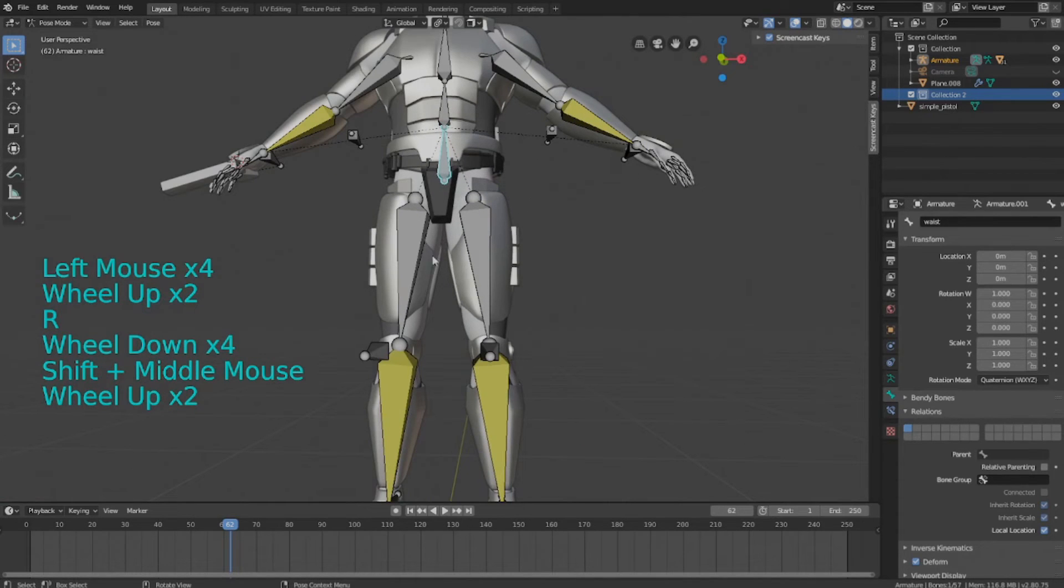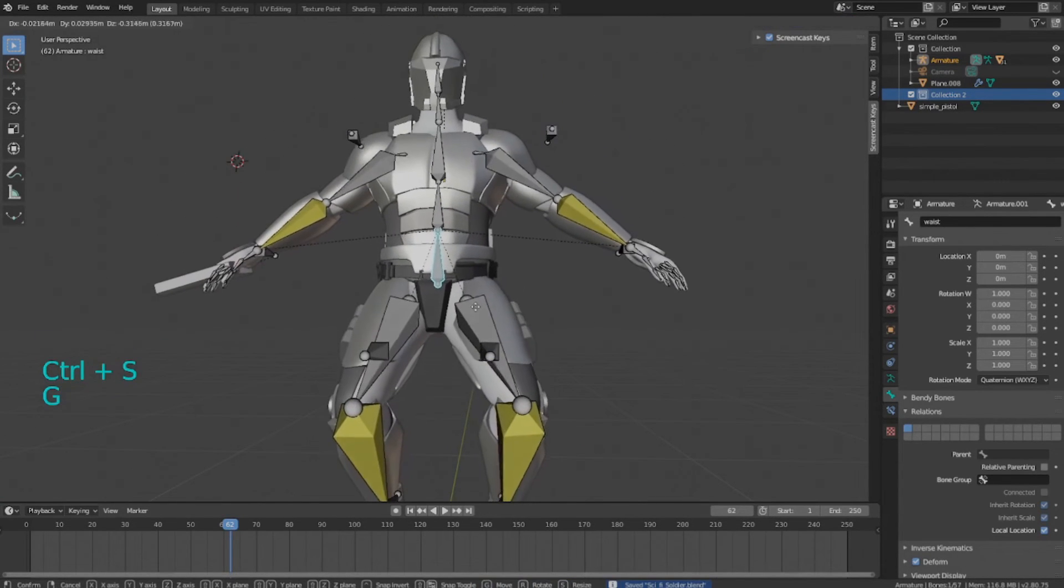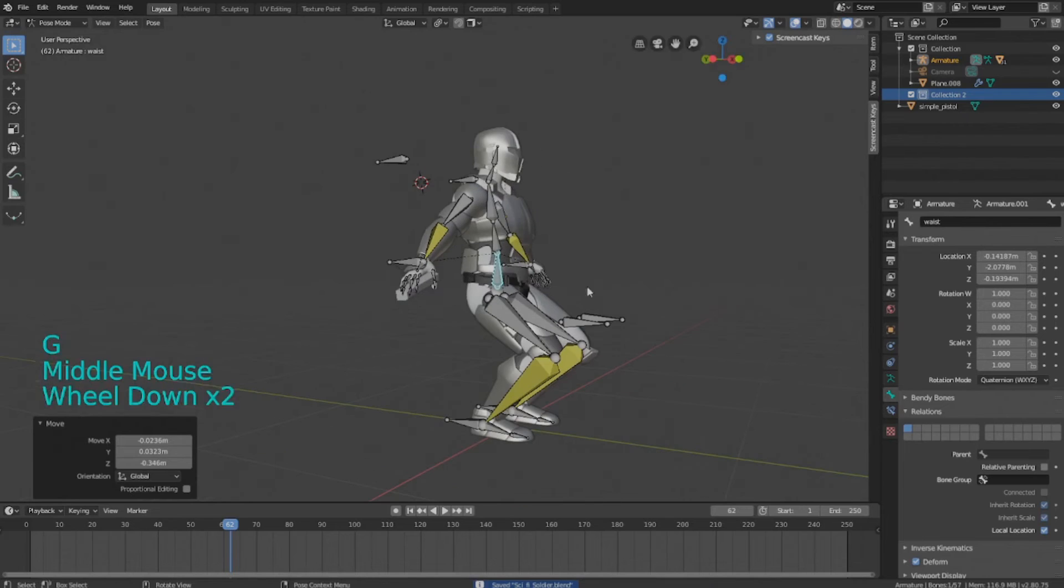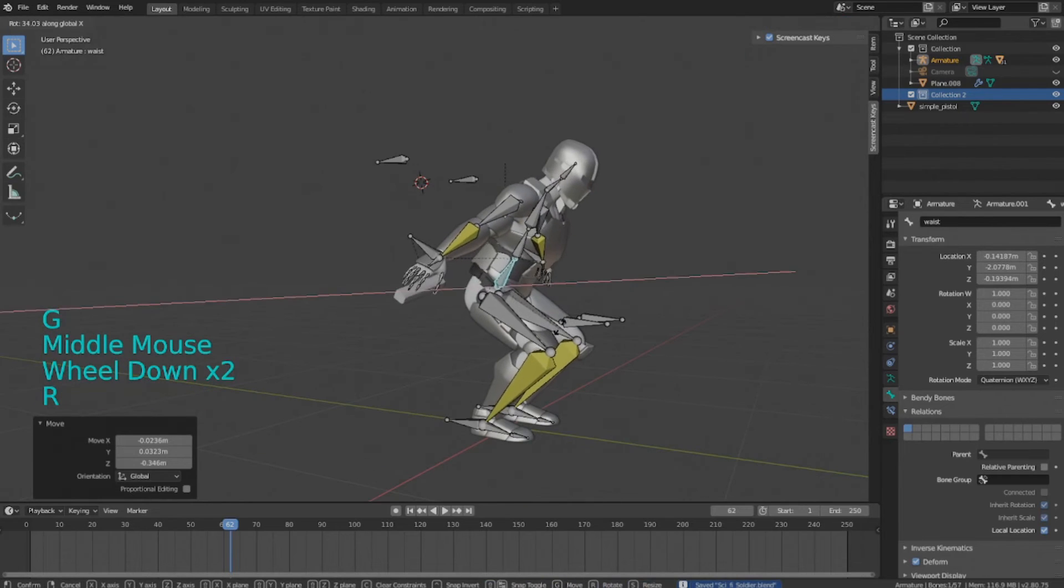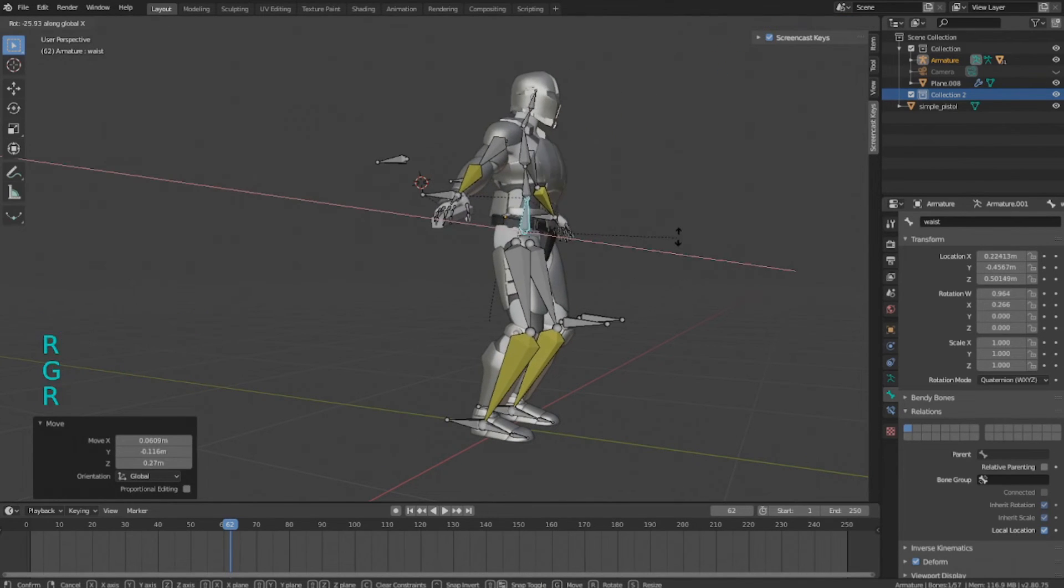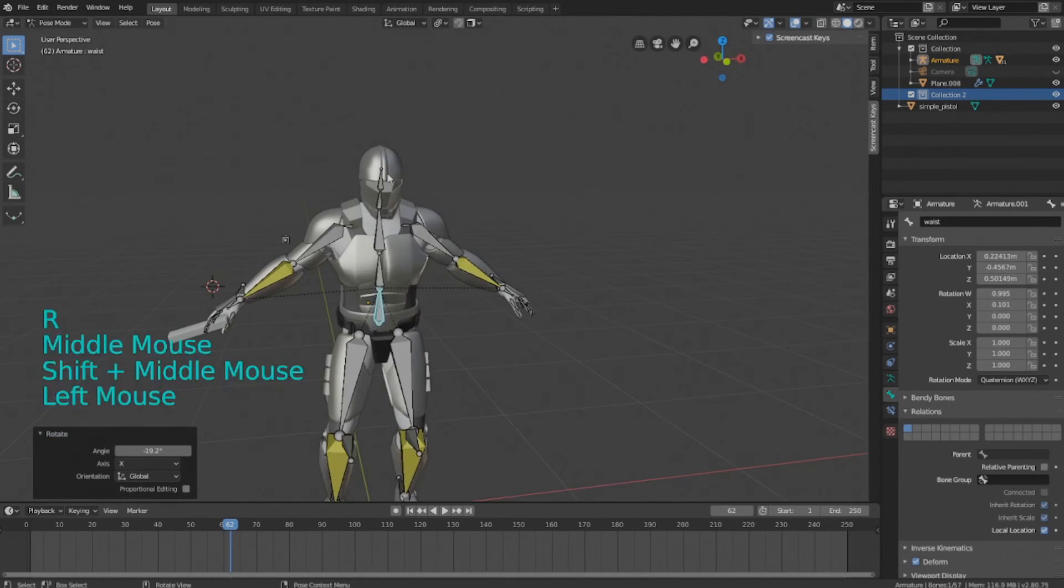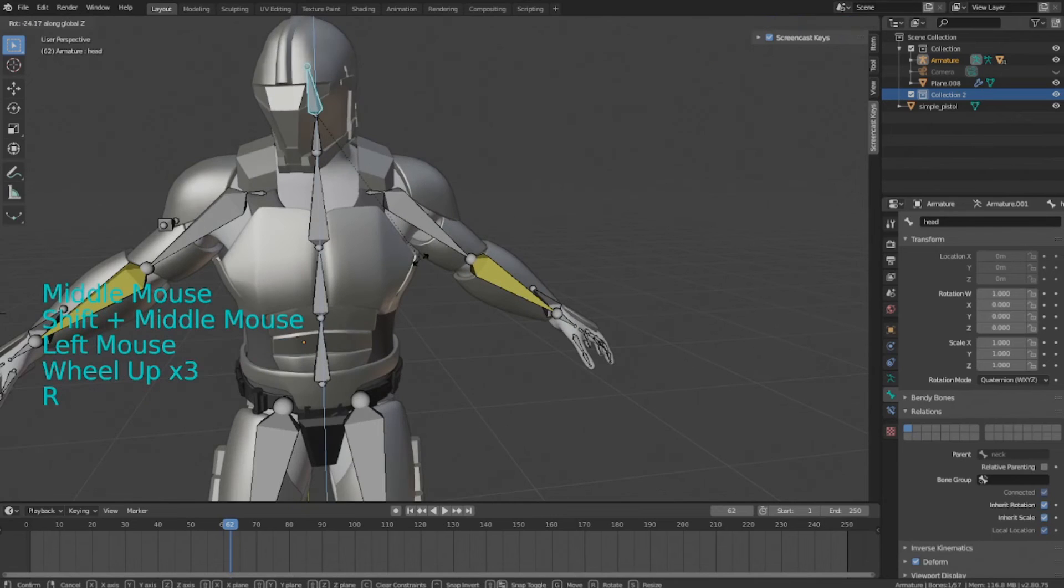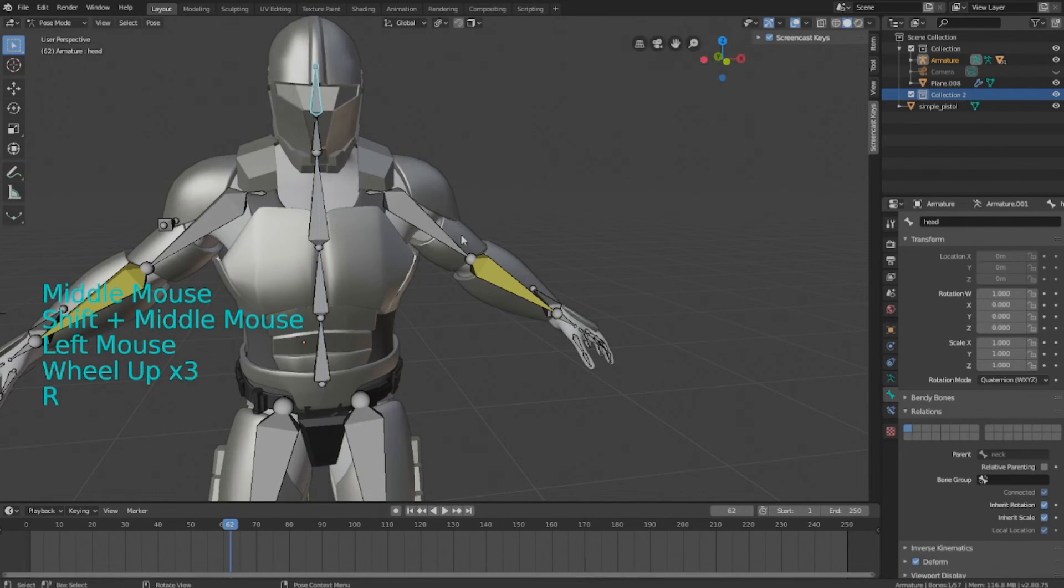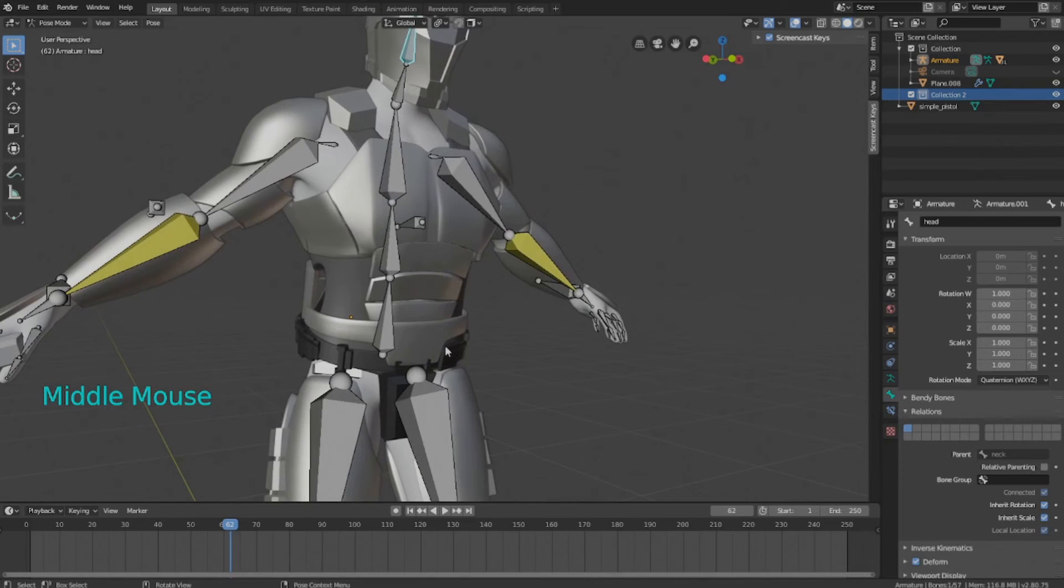And since we have inverse kinematics, things are a lot easier and it's well worth it. So now we can start posing the character a bit way more easily than we used to be. So I'm going to create a test pose, I'll do a little time lapse, kind of show how I'm doing it. Then that'll be the end of the video.